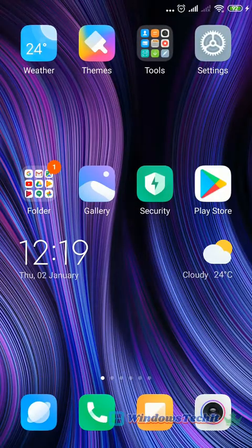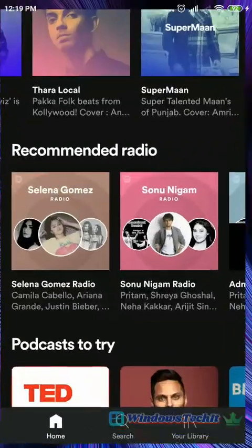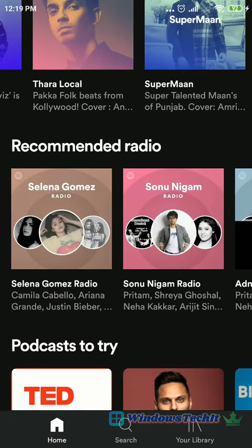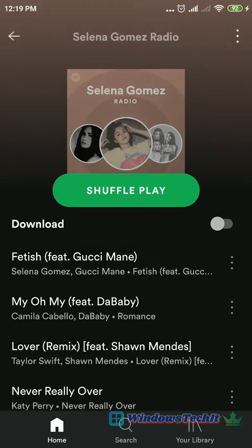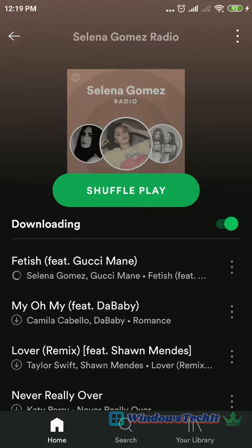You can scroll through the main home screen to see all the different types of categories that have been suggested by the Spotify Premium app. You can also download all the songs. Whatever songs you have played till now, you can download — you just have to turn the slider on, and those songs will start downloading.